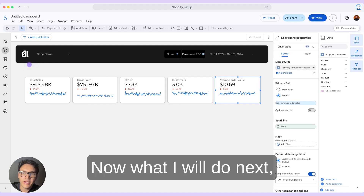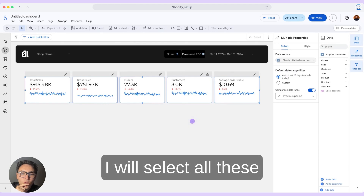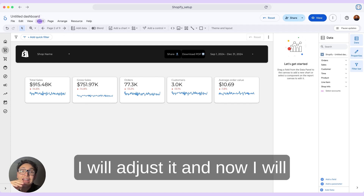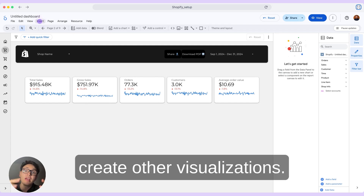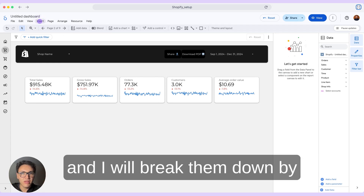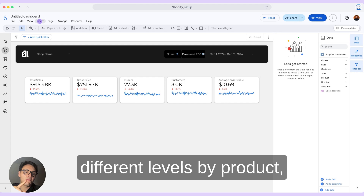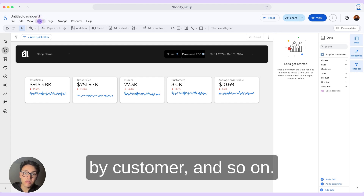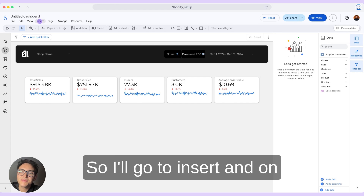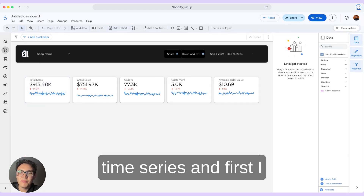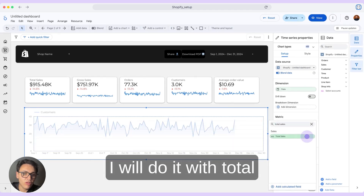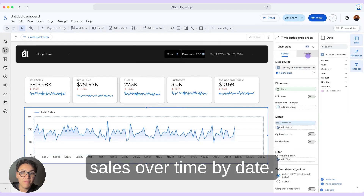Now I will select all these metrics and change their size, then create other visualizations. I will take the same KPIs and break them down by different levers — by product, by acquisition source, by customer, and so on. I will go to Insert and select a time series. First, I will break down my data — total sales over time by date.